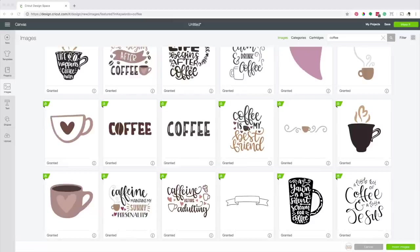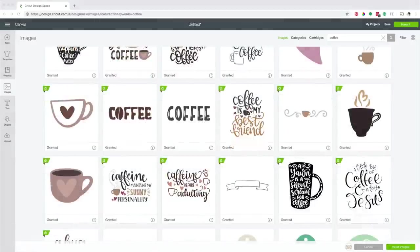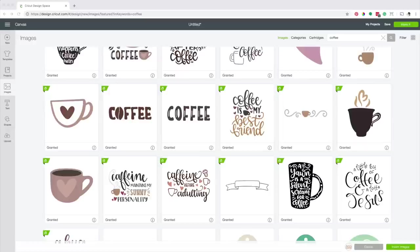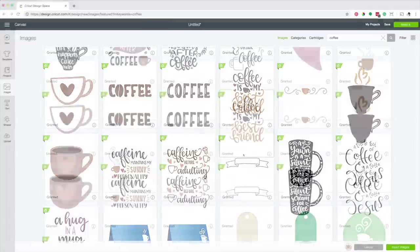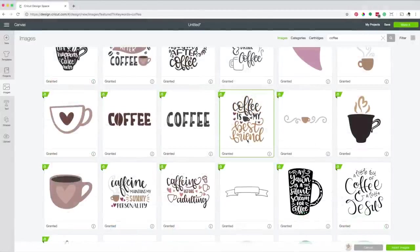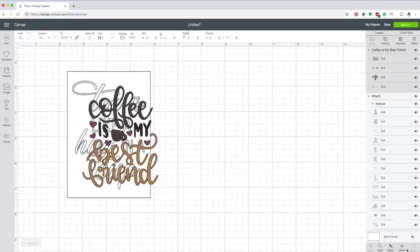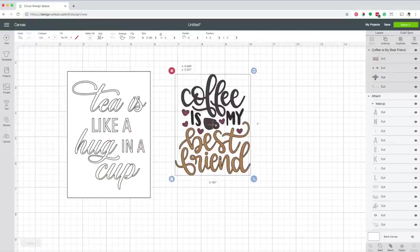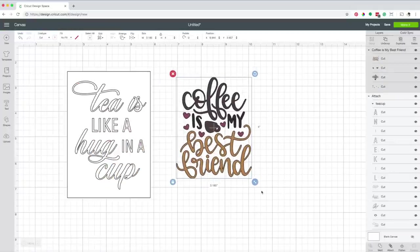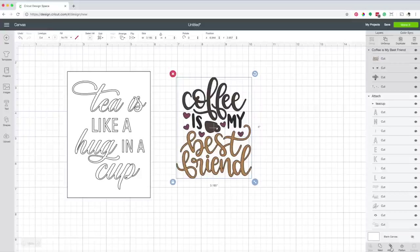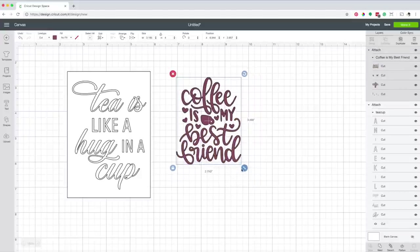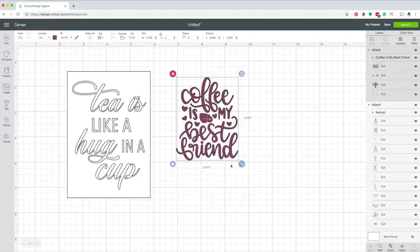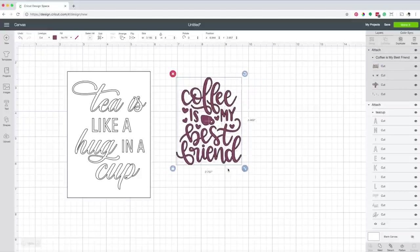If you use a design that has a font with a thin stroke, keep in mind these are more time-consuming and delicate, and can break when weeding the extra material. I'm going to insert this design. Now click on attach.